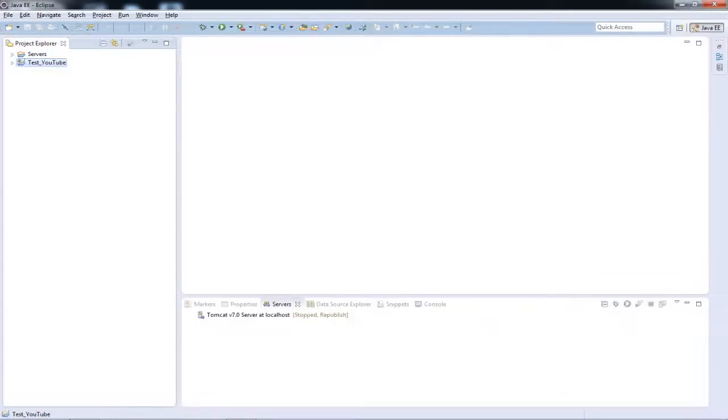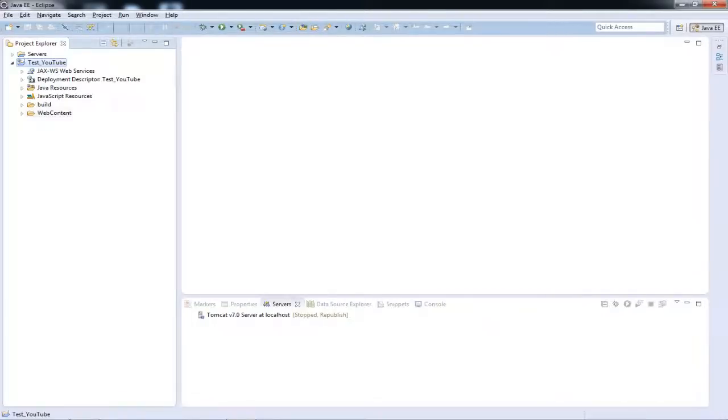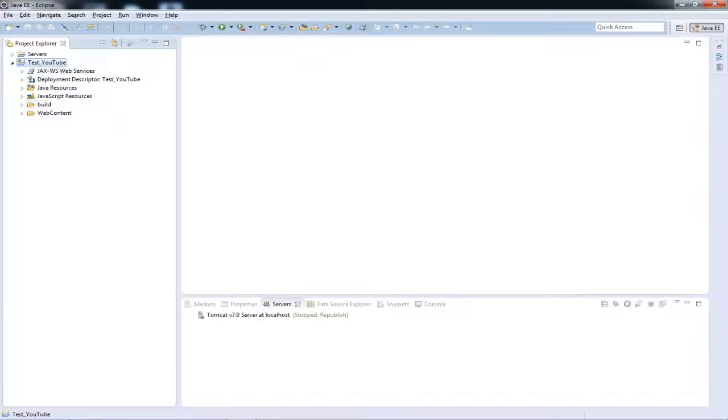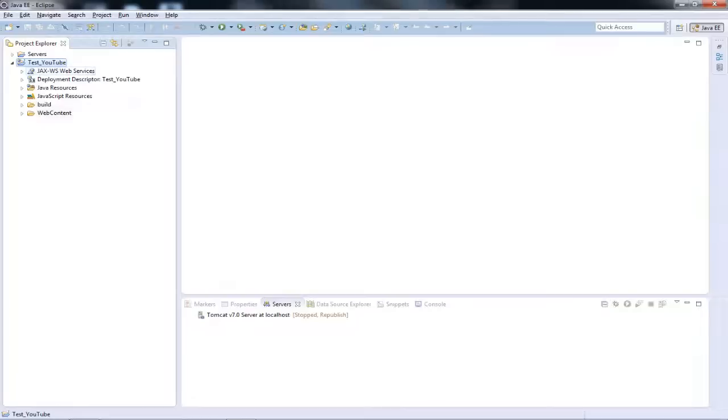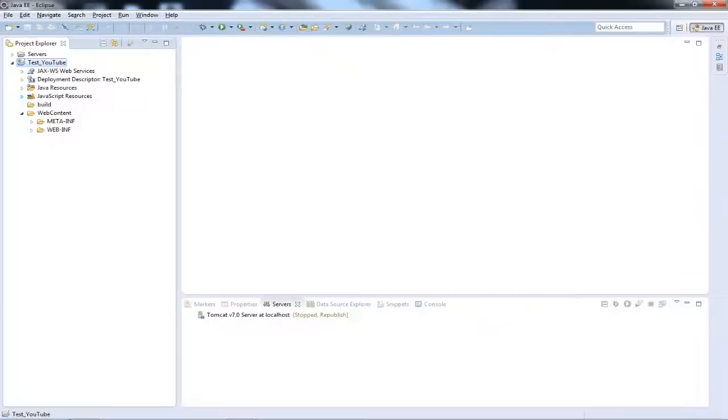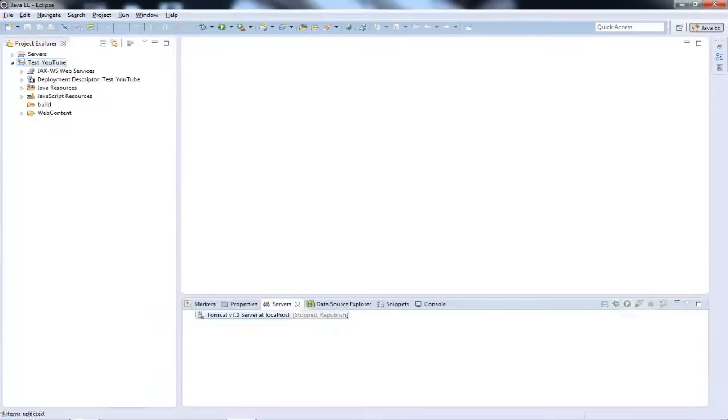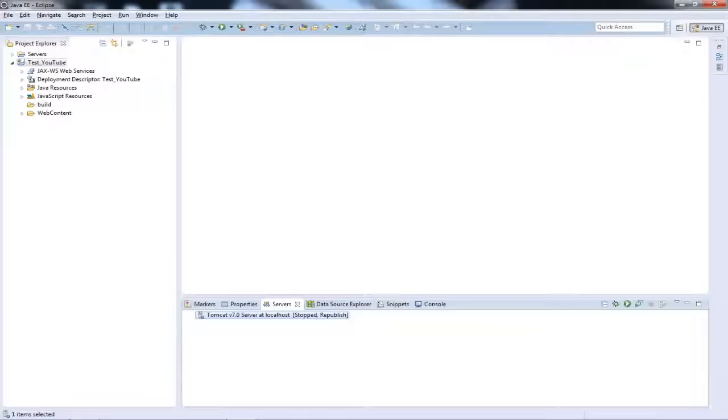And as you'll see, your test_YouTube is ready over here. This is your entire project and obviously I think this demands a new video regarding how your project is built, what is the project build structure, what is all this, what is all these folders and how do you create web pages in it and so on and so forth.